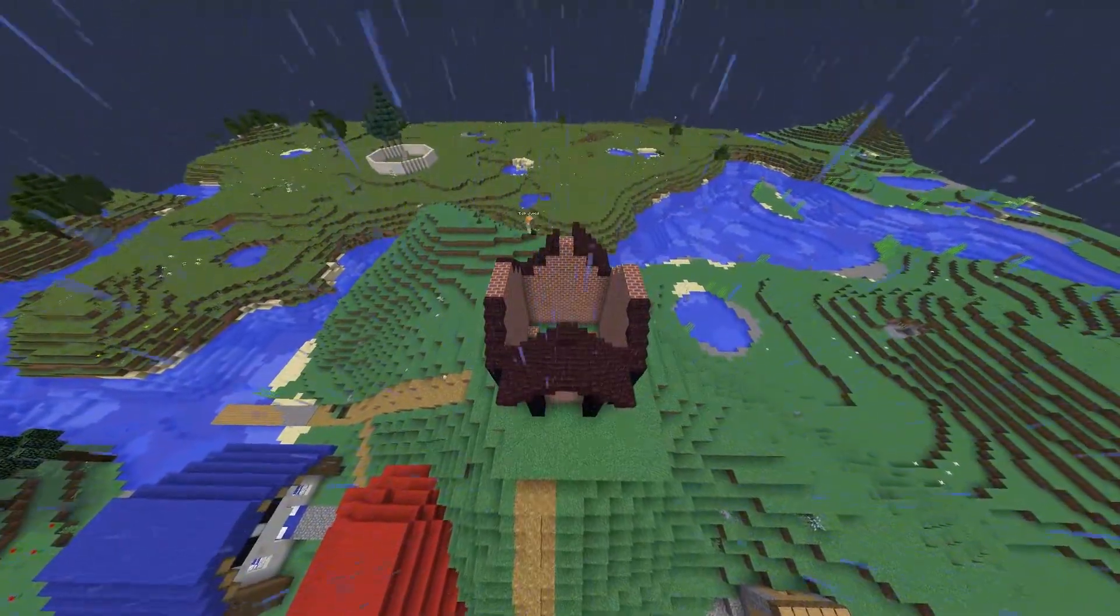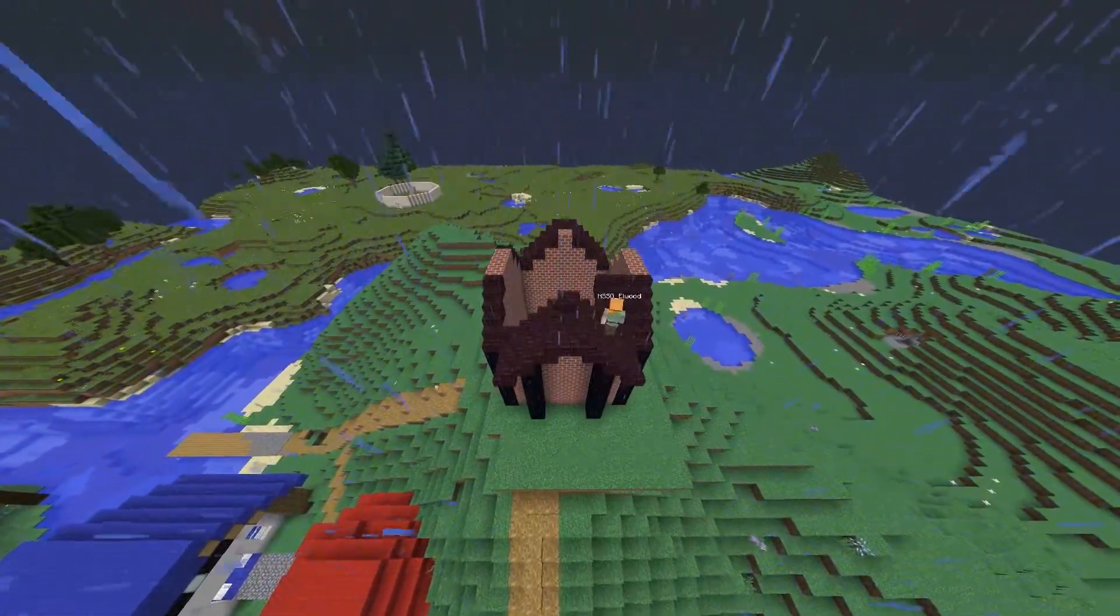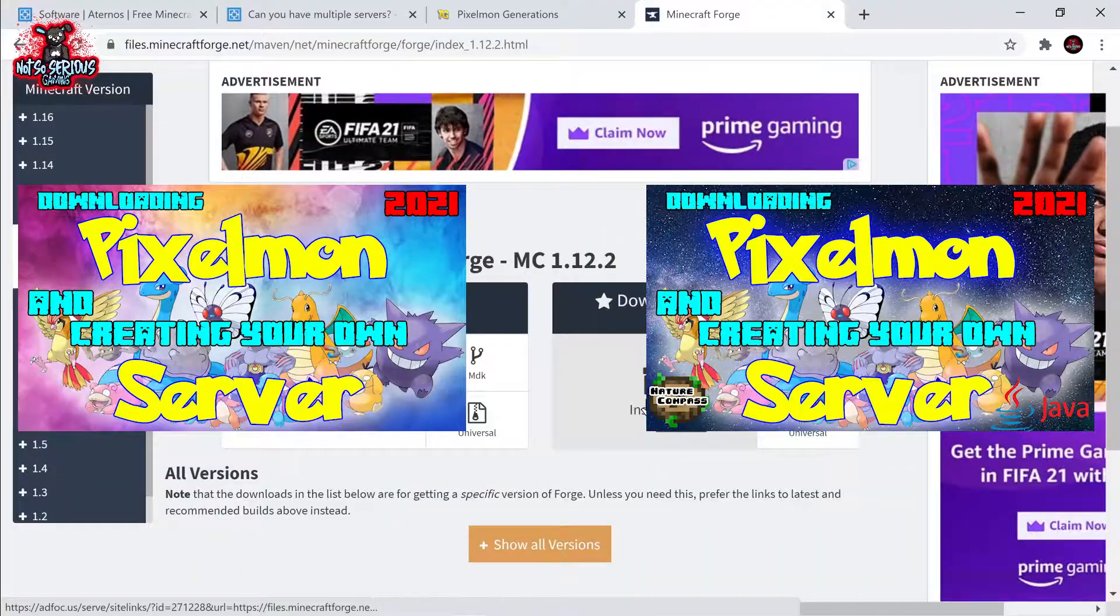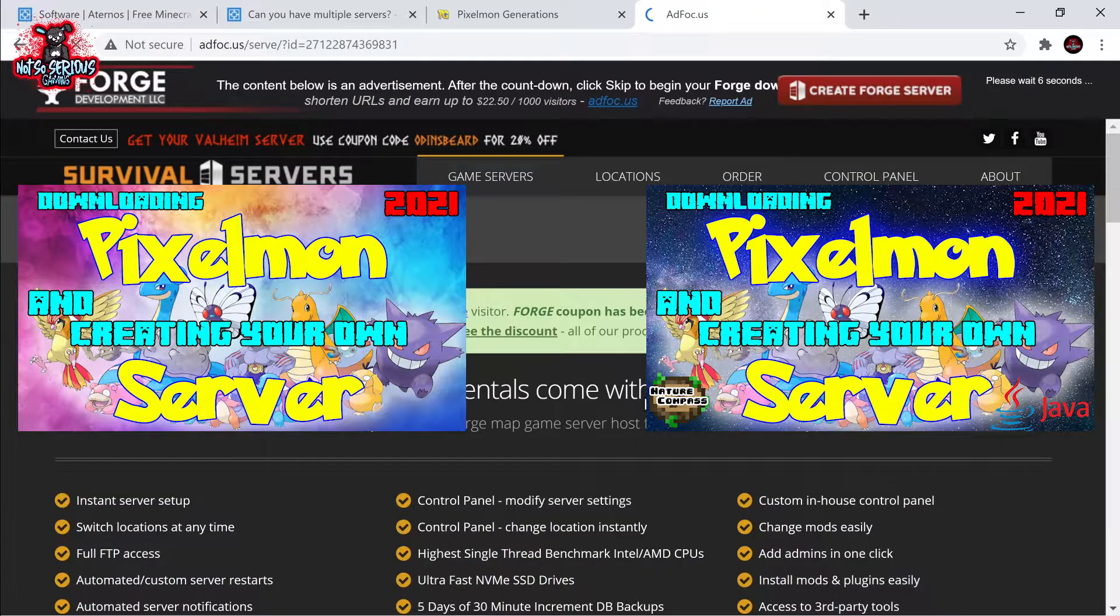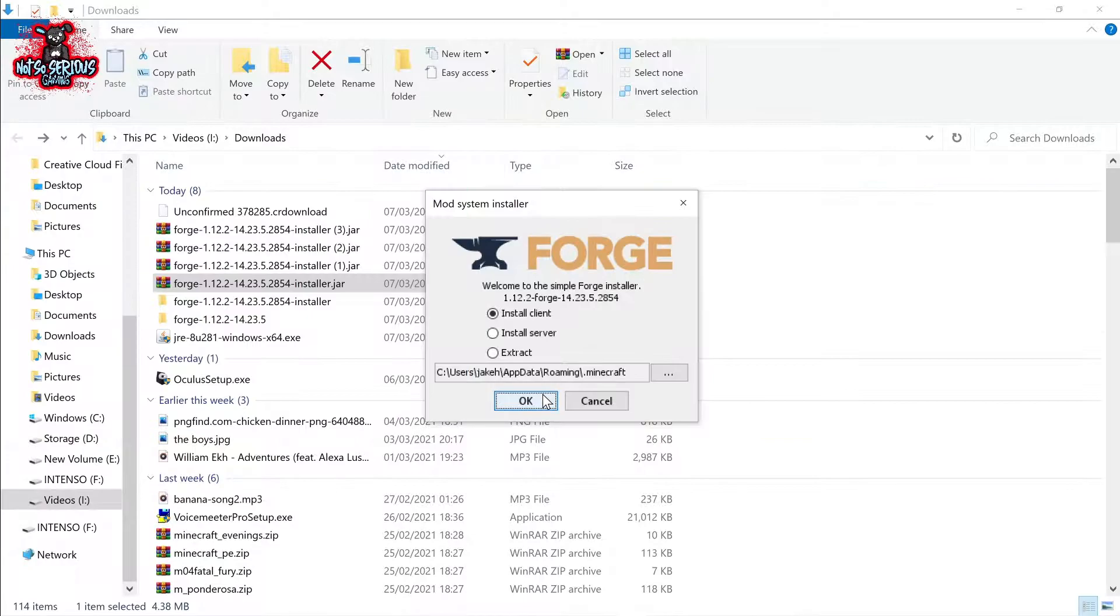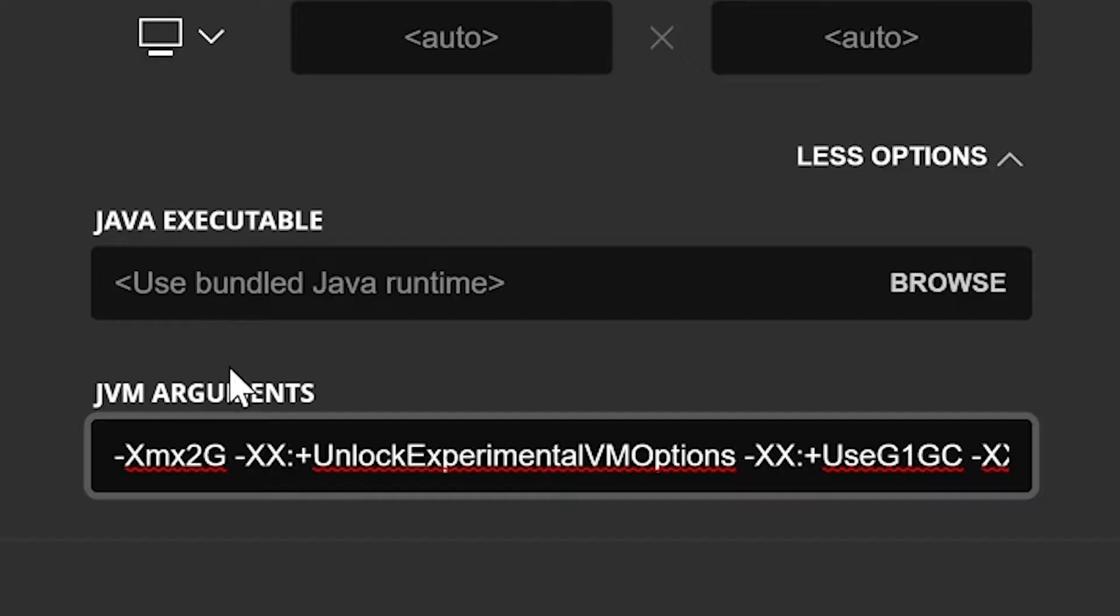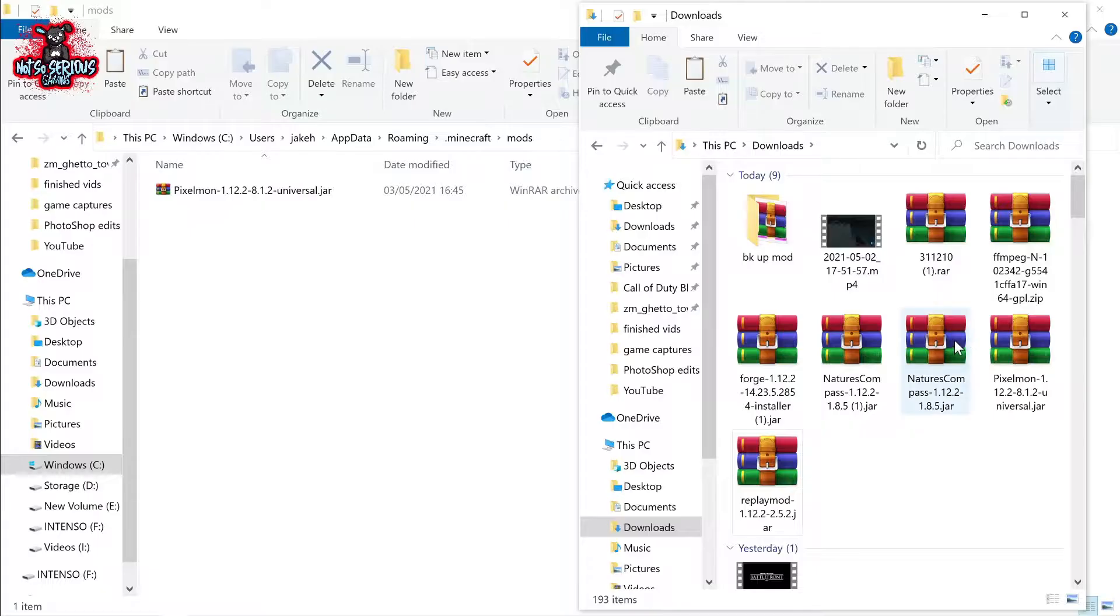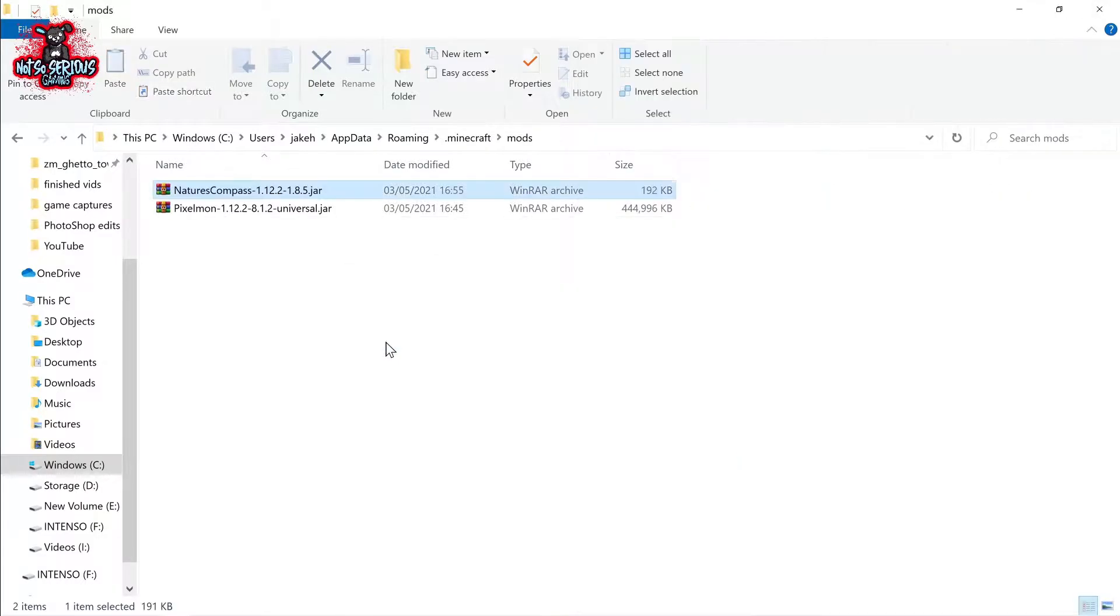If you don't already have Pixelmon installed with Forge then please click on one of my two videos here that will explain how to set this up and everything else that you need to do this. This will show you how to set up your Pixelmon Mod and Forge version 1.12.2 and how to create mods folder.